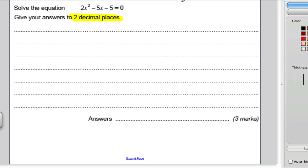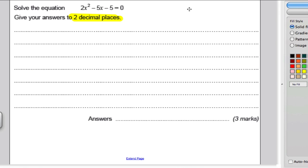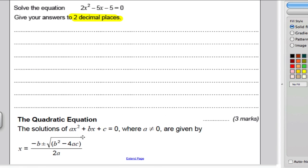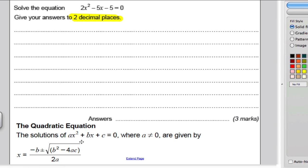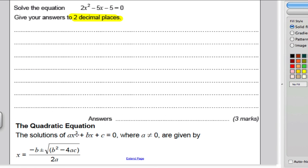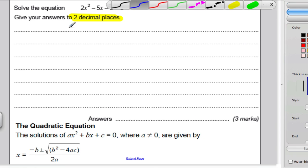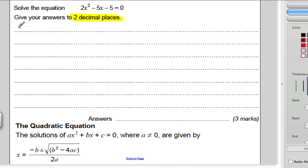You turn to the front of your formula booklet and write down the quadratic formula — it's given to you there. Now start off by labelling your a, b, and c before working out b squared minus 4ac.